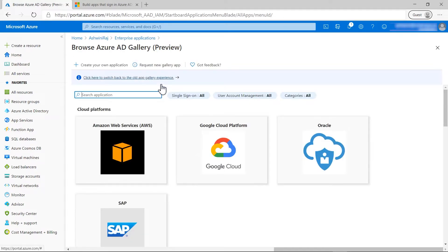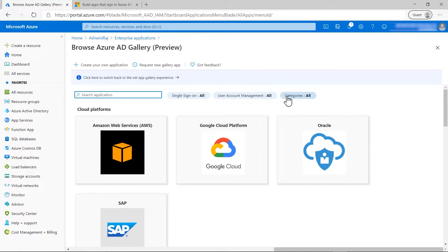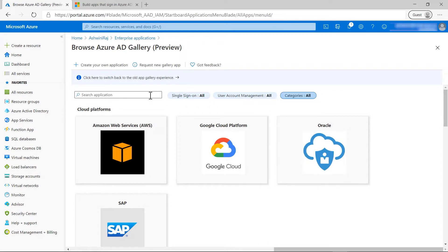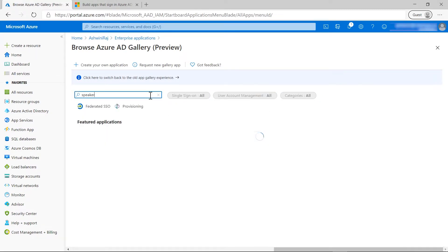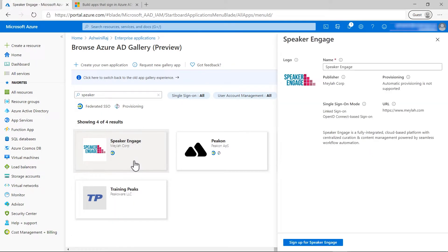Here you see Azure Active Directory applications gallery. Now you can look for applications by category or search for a particular application. Click on the application tile you want to add from the list.